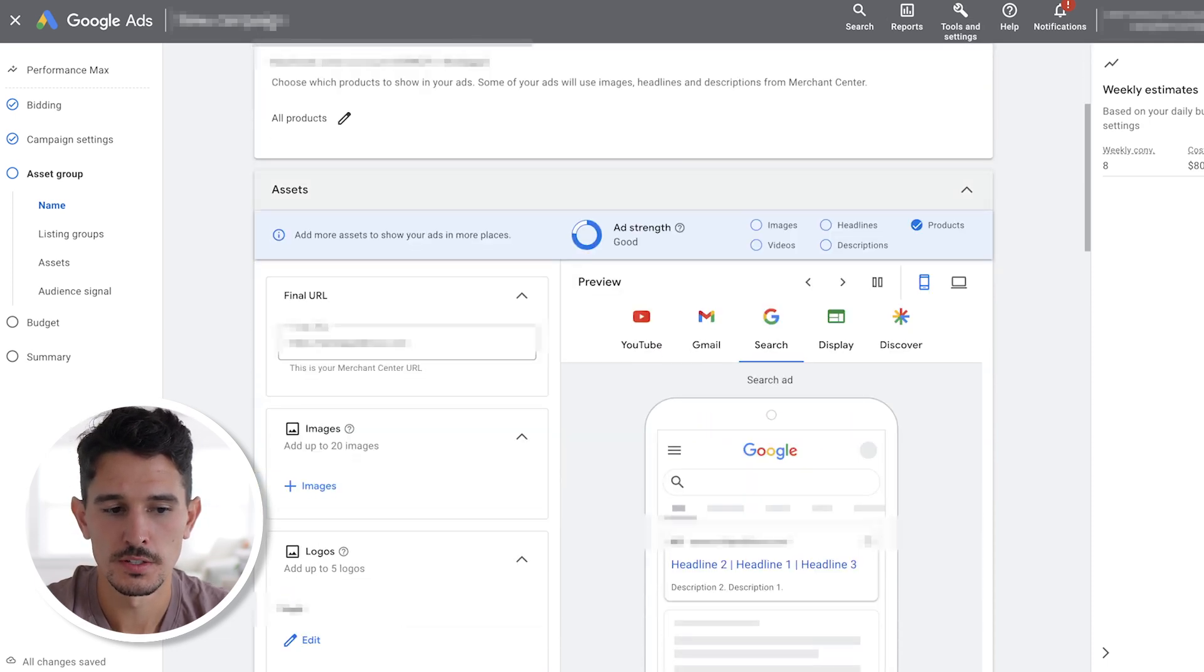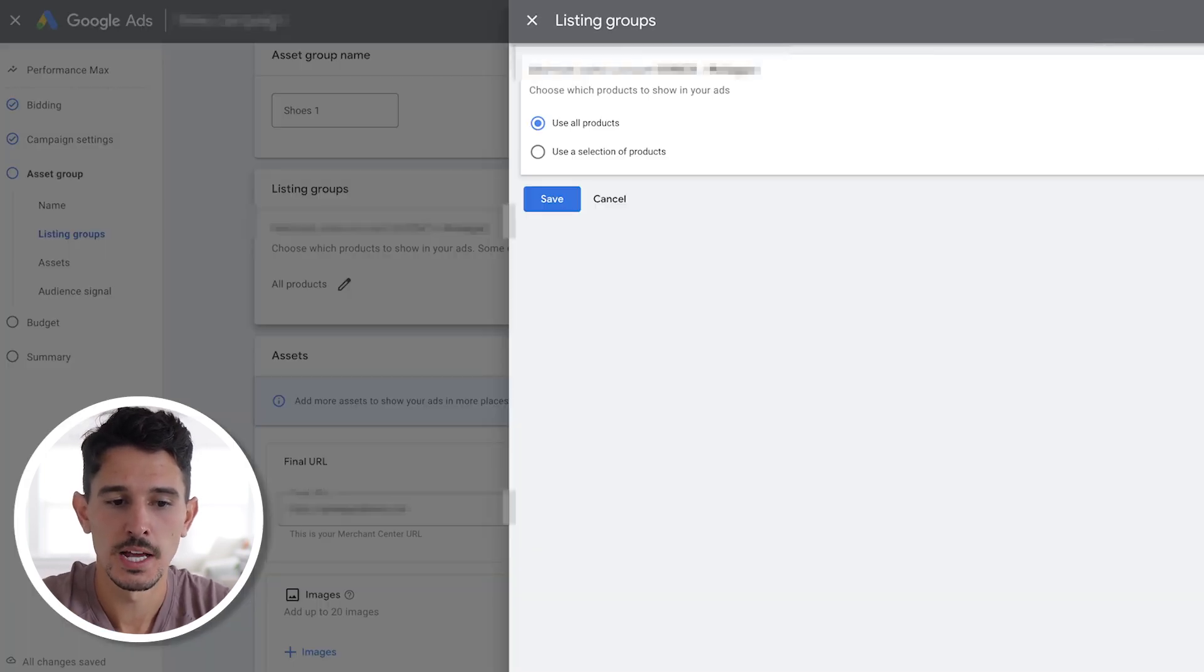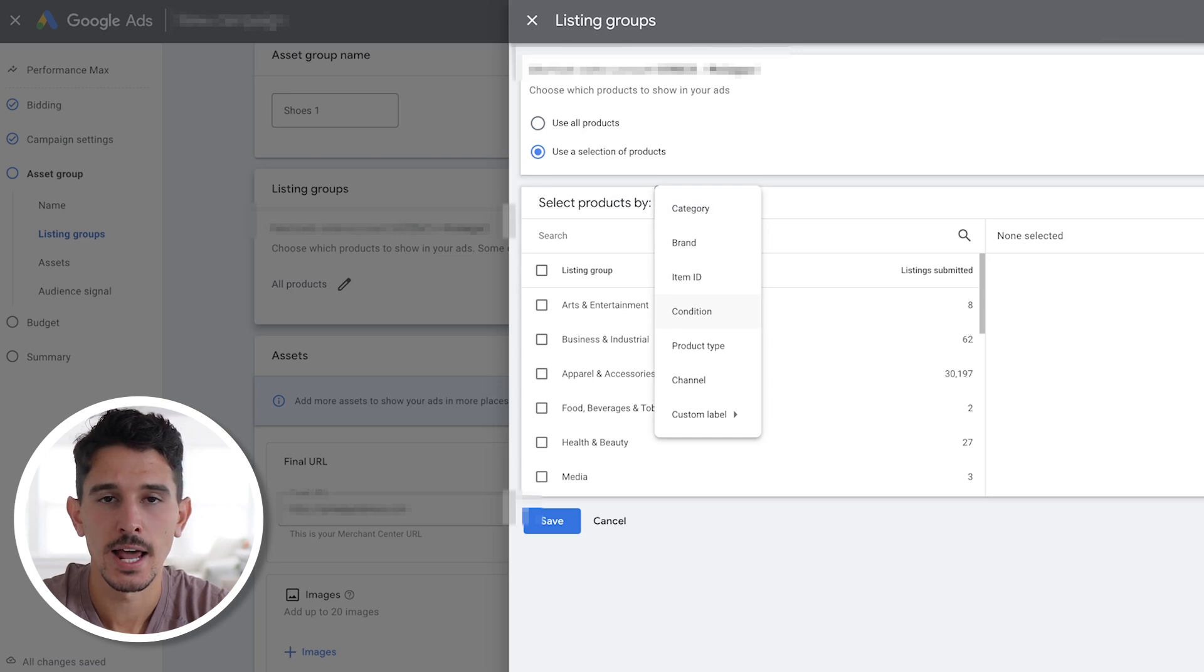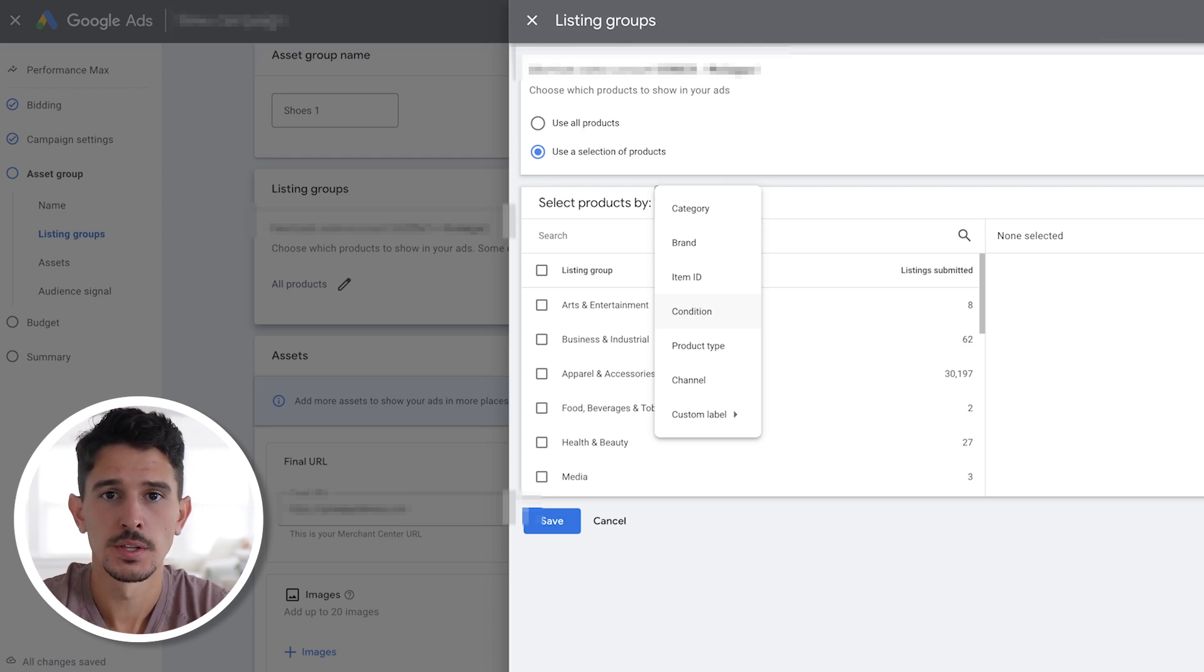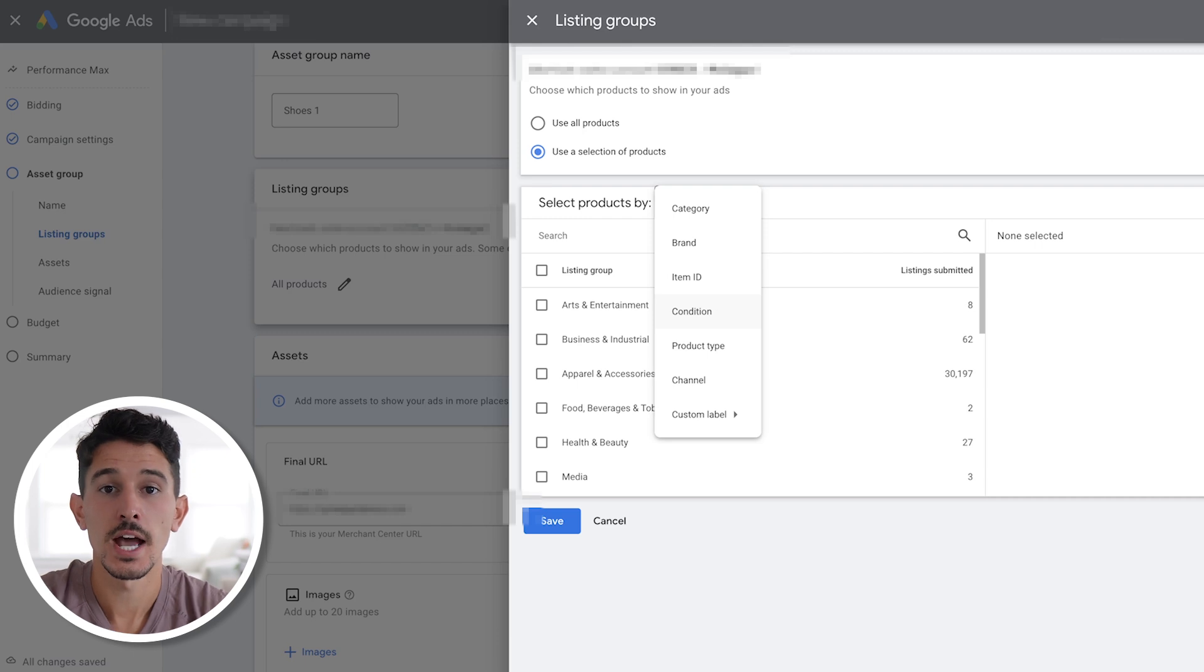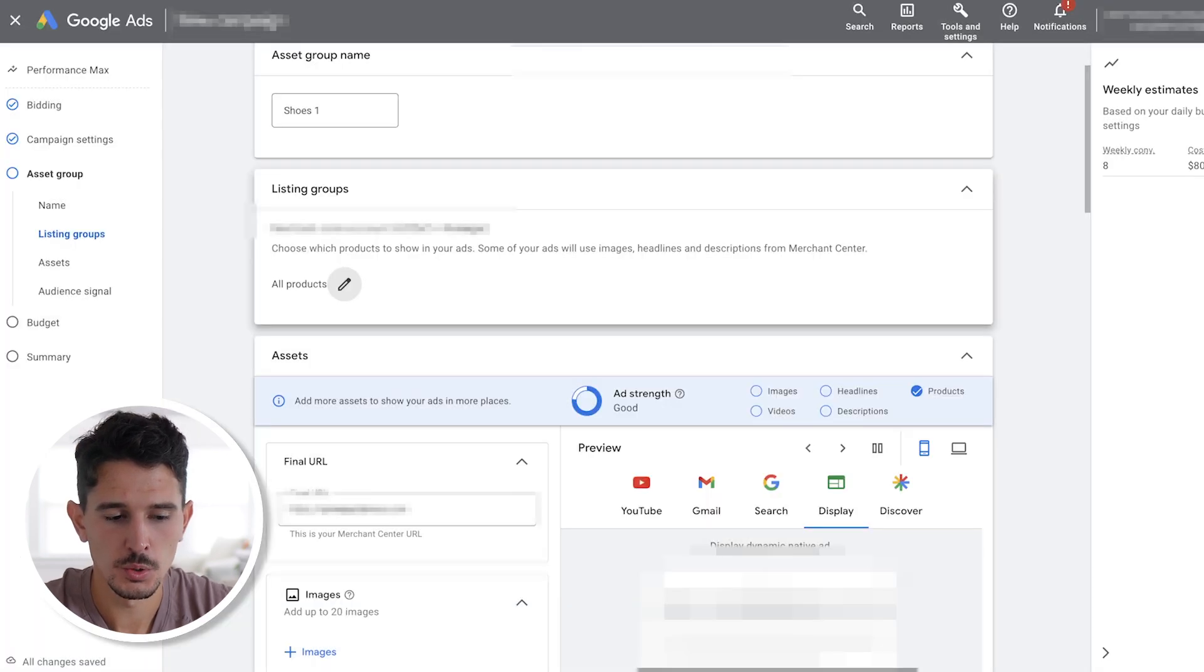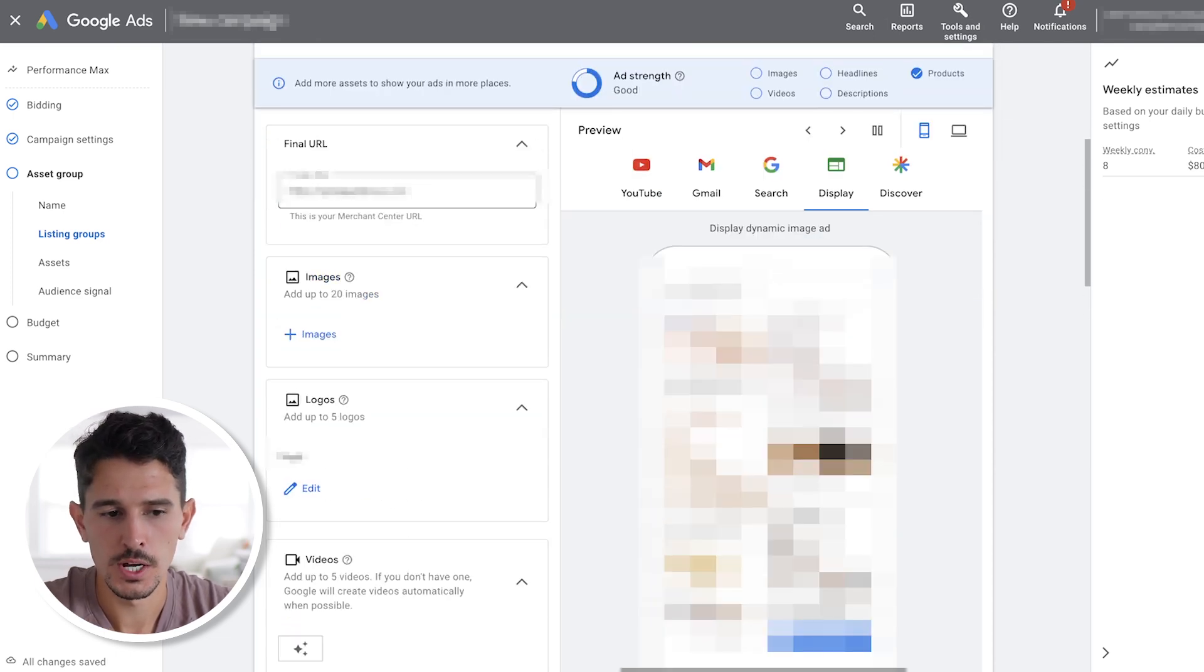And then what you want to do is click on this. This is your listing group. In your listing group, you're going to be able to define and break down to use a selection of products that you want to use. I highly recommend use a category or grouping of products. For example, if you sell high heels, running sneakers and casual shoes, I recommend that you break those all out into separate listing groups. That's going to allow you to actually understand what category actually drives your conversion. So you could spend more money against it.